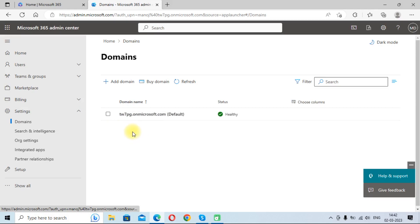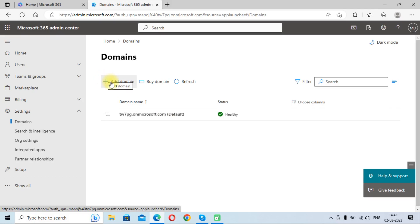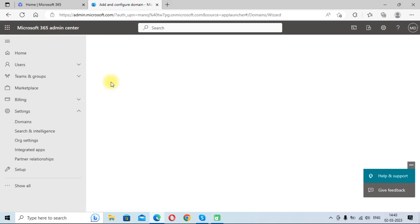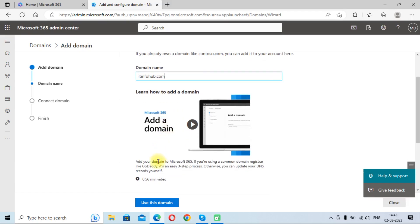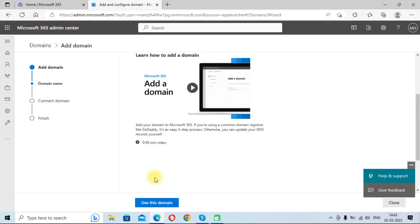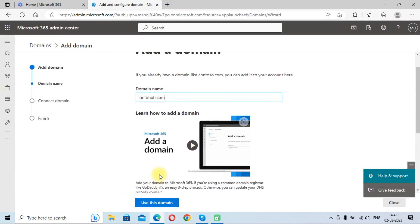As you can see, there is only one domain. Now we are going to add another one. So we will click on add domain. Here you need to provide your domain name, so I am providing my domain name and click on use this domain.